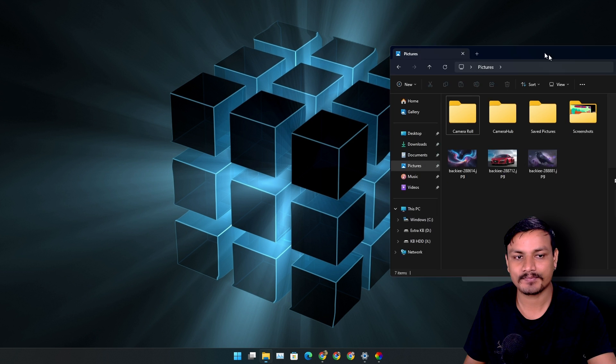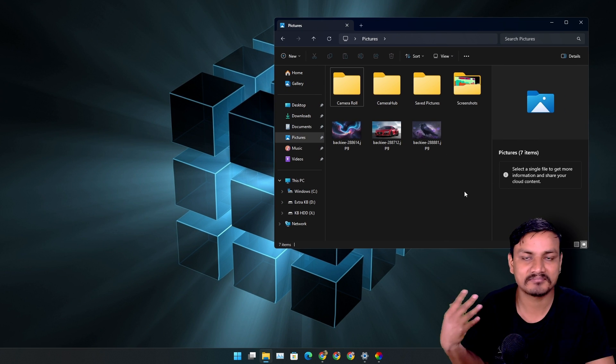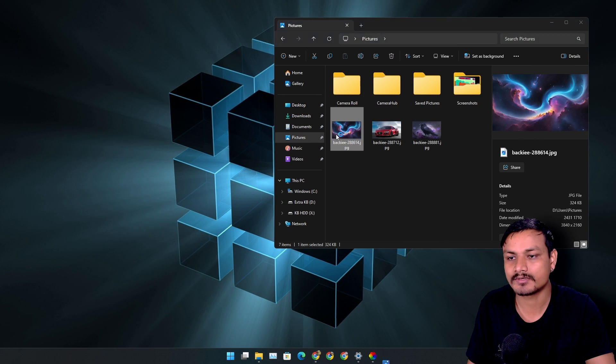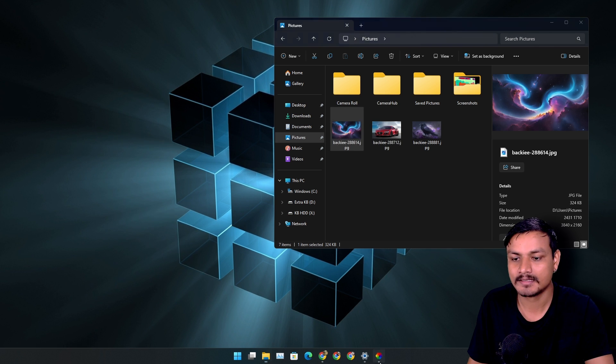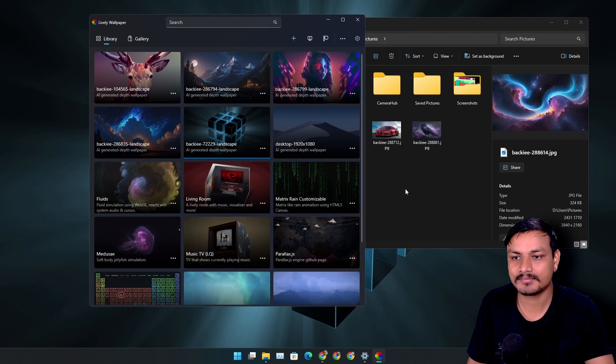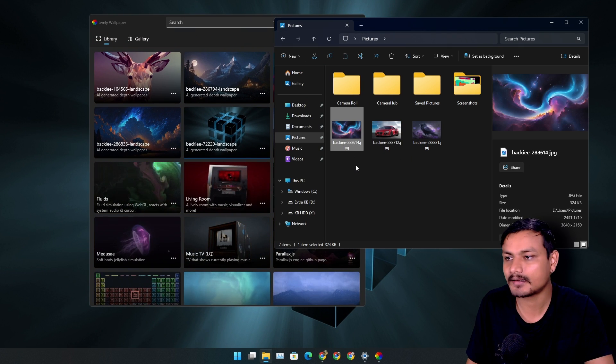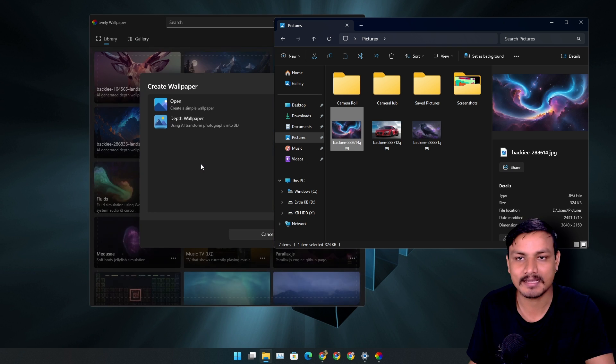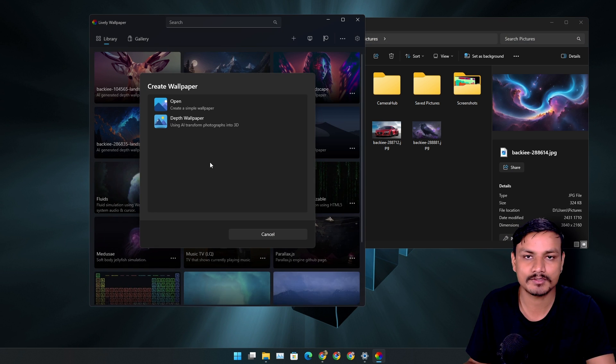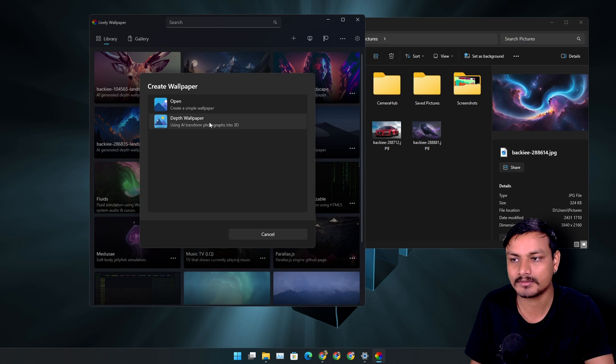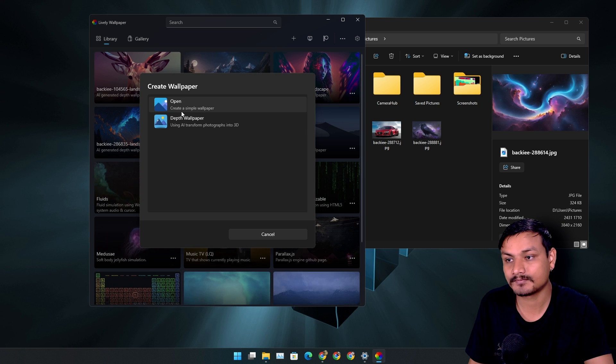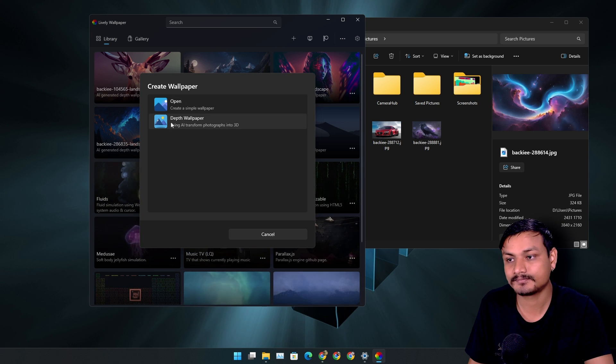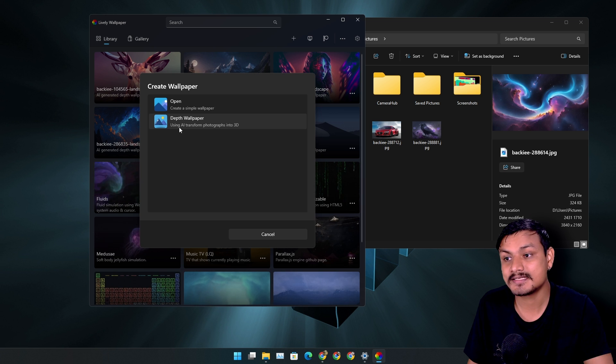So what you can do here is get yourself any wallpaper that you want. Let's say for example this one. And open this app and then simply drag and drop into this app whatever wallpaper you want to turn into a live wallpaper.